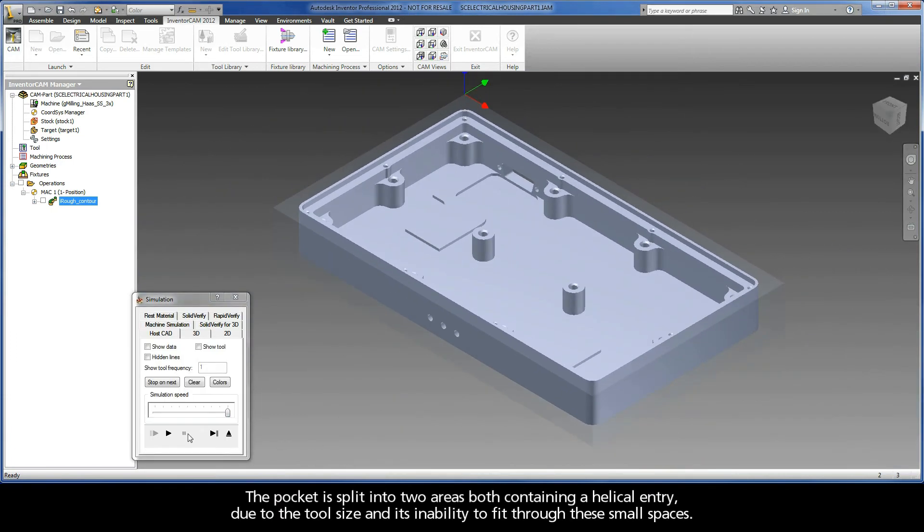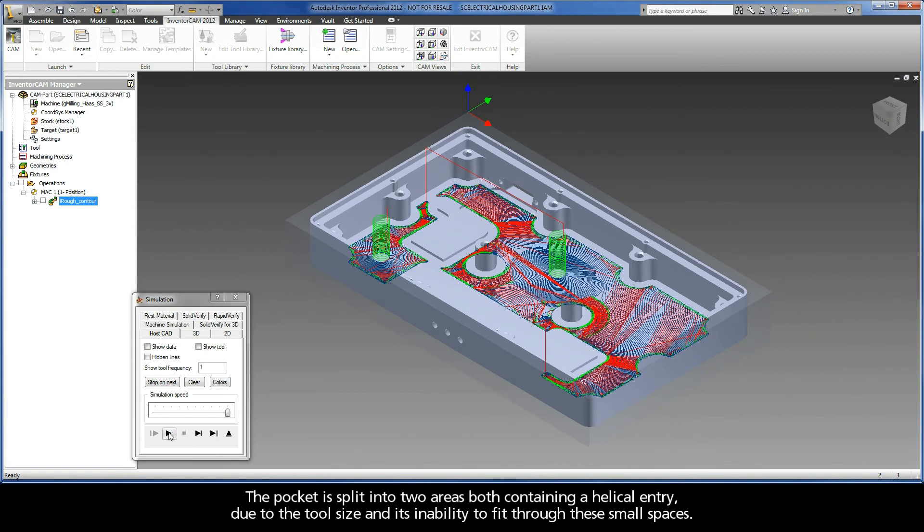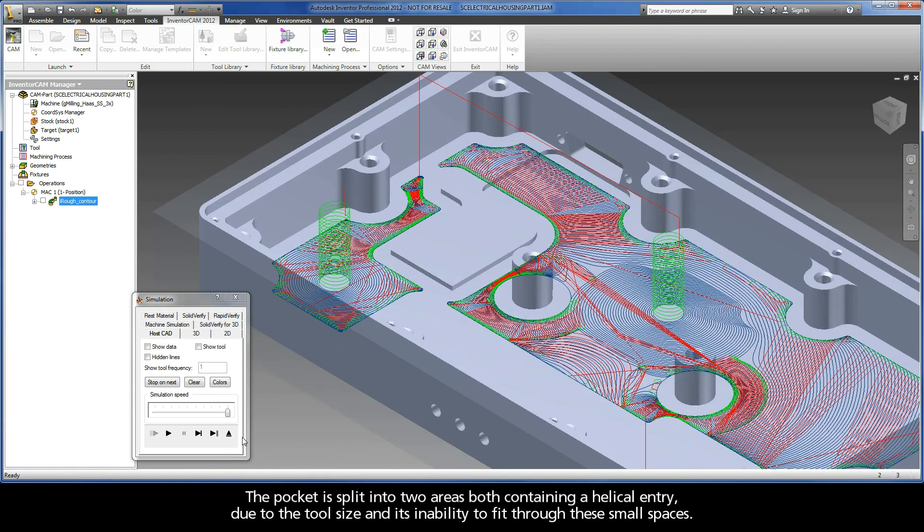The pocket is split into two areas both containing a helical entry due to the tool size and its inability to fit through these small spaces.